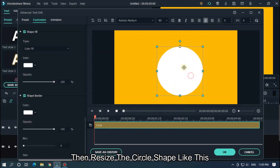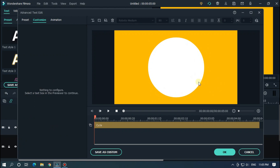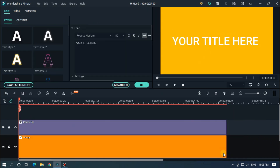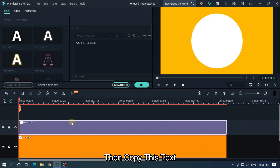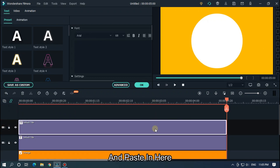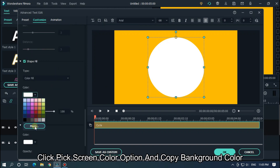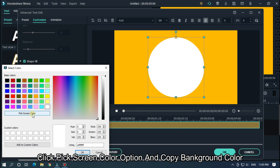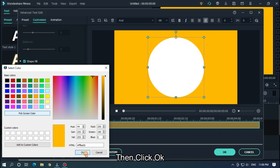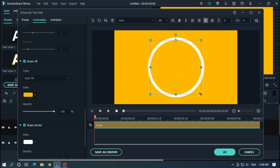Then reset the circle shape like this and place it in the middle. Then click OK. Then copy this text and add a new video track, and paste it in here. Place it in the middle.